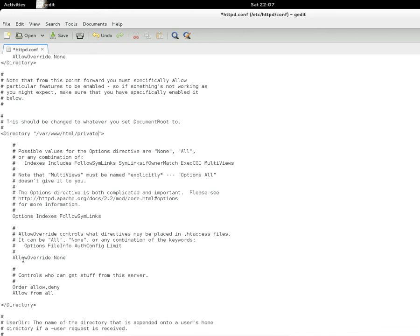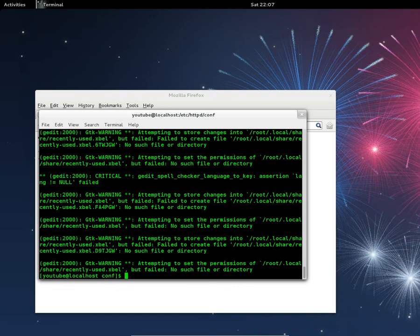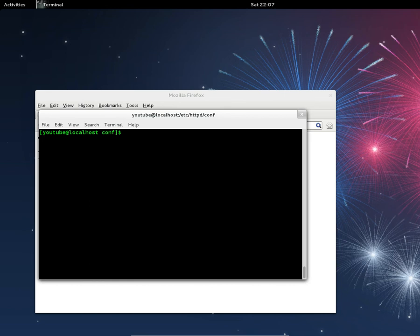Delete None and type in AuthConfig, exactly as shown. Save the file and close the editor.